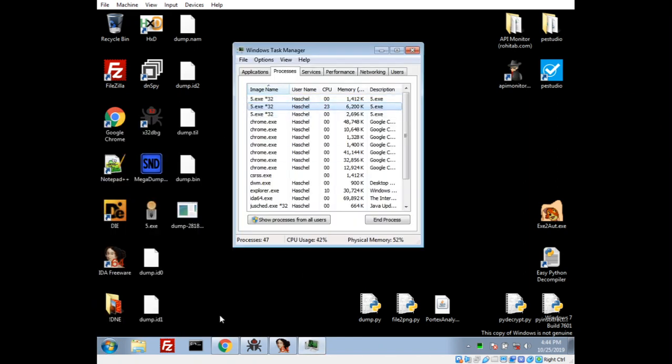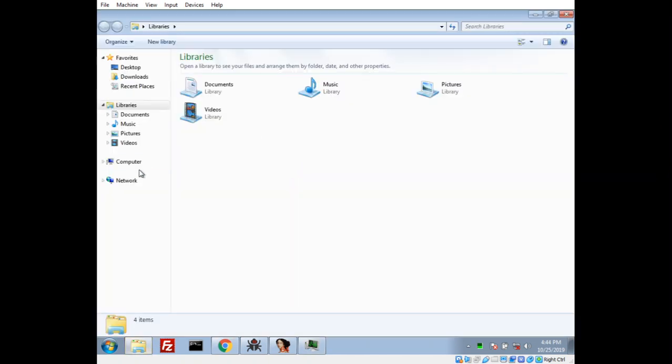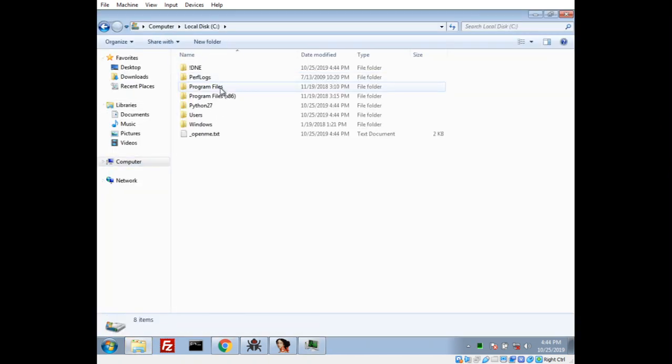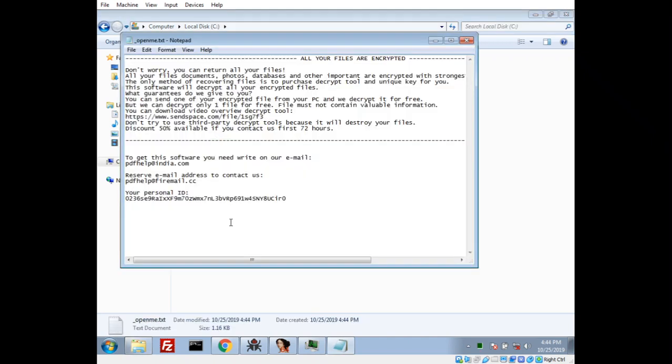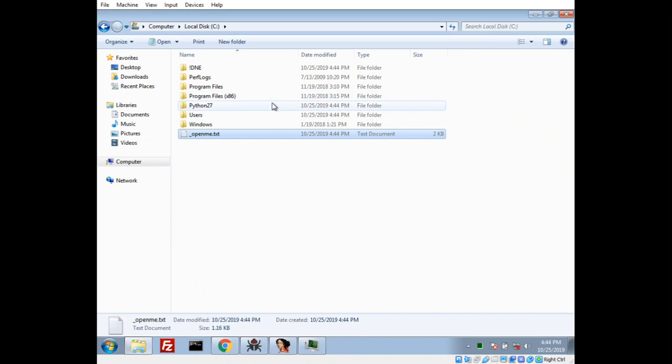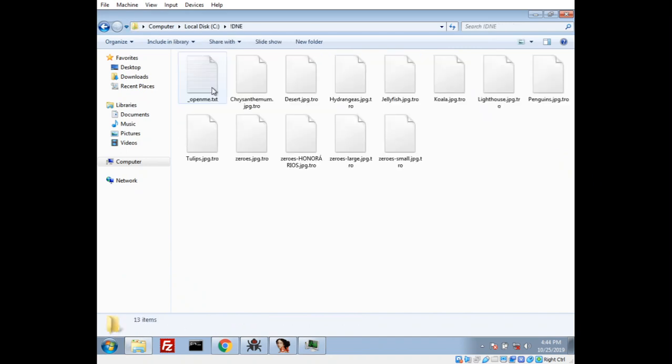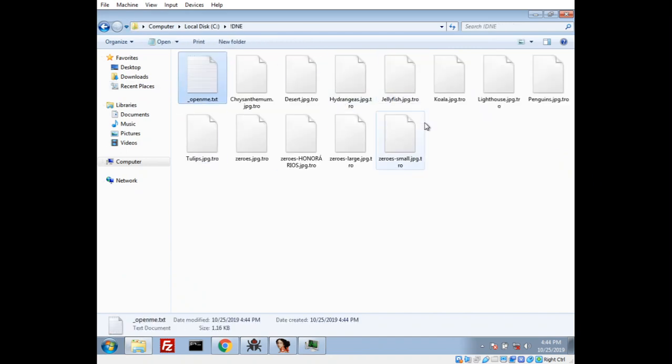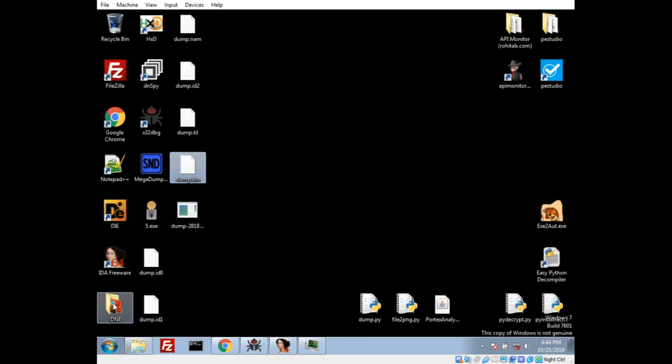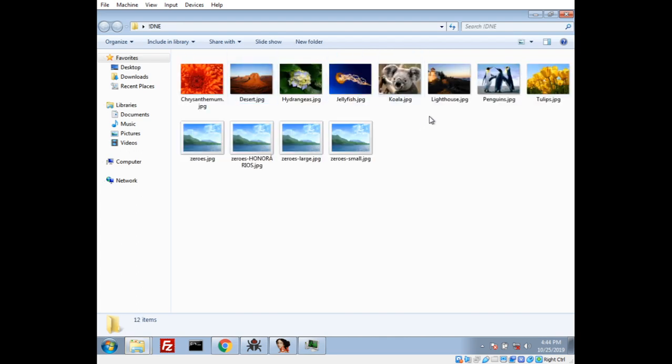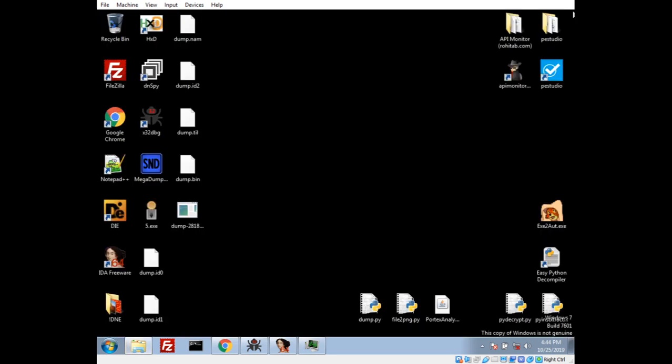So, let's see. It's not doing too much here. Except for we do have a ransom note dropped. Okay. With this personal ID. And, let's take a look at some files. Oh. They actually are encrypted. So, I am curious where it said that, well, we'll see it's not encrypted everything yet. It hasn't reached my desktop yet.